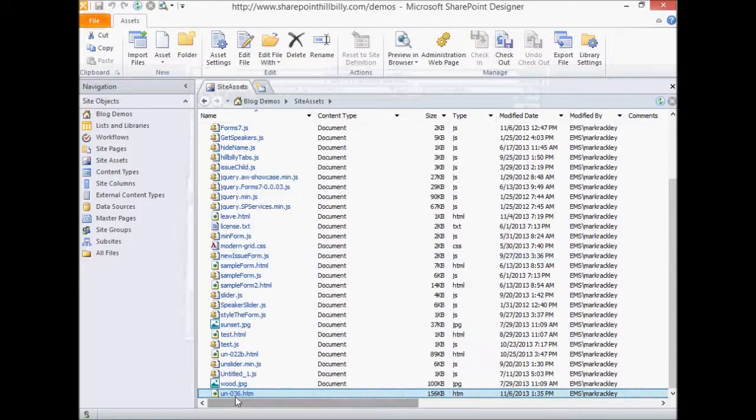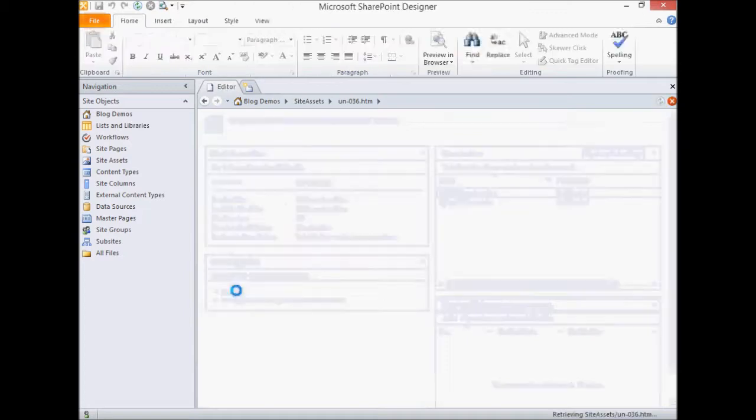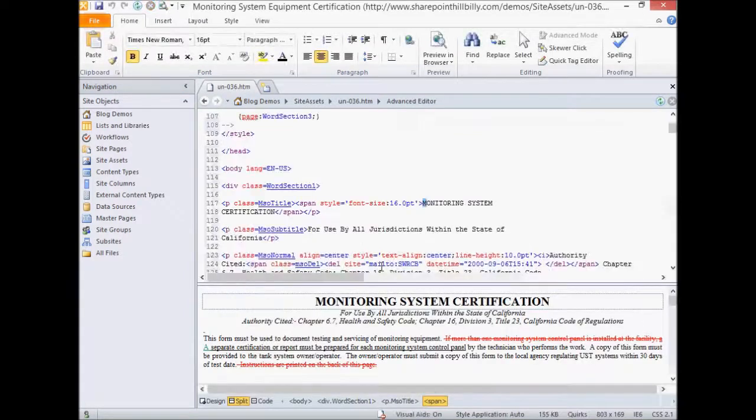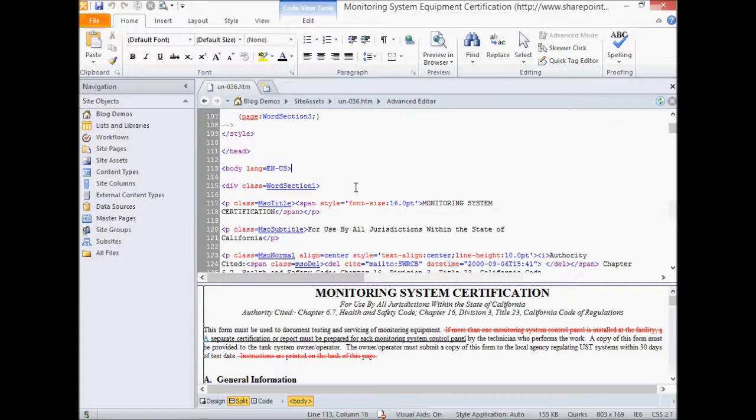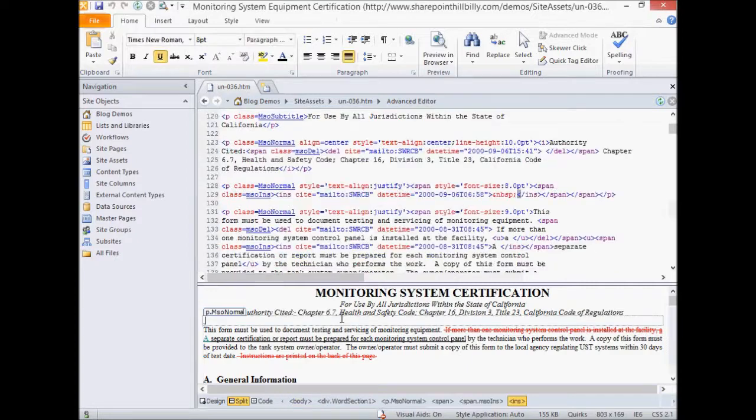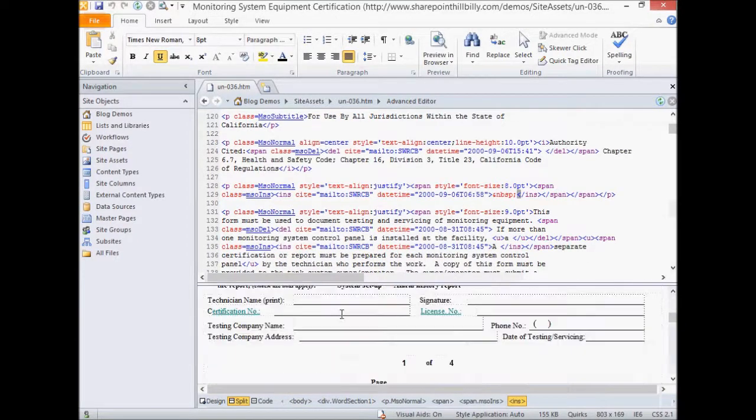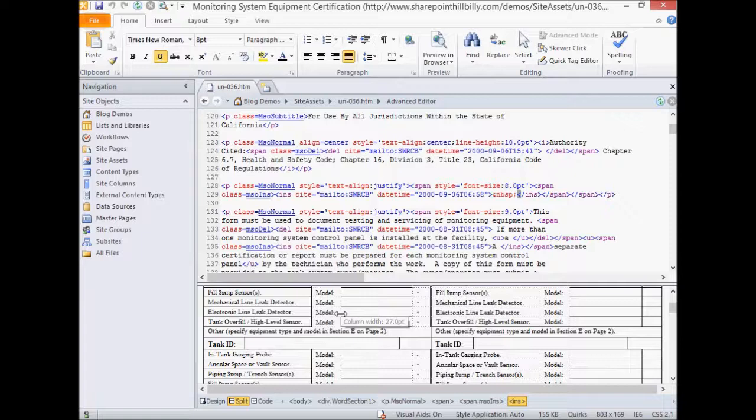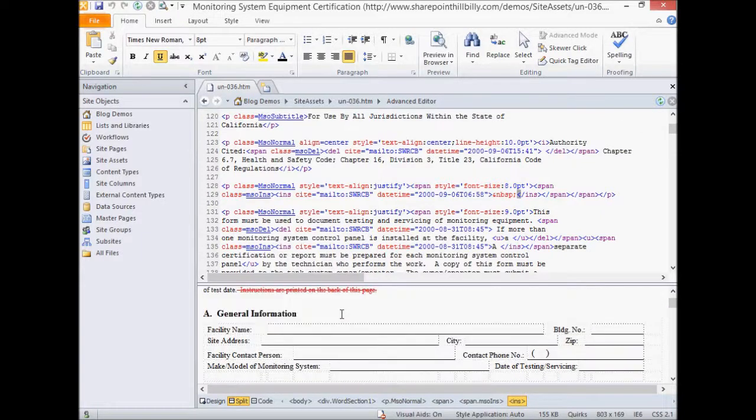We can see here it got loaded. So let's open it up to edit it now. So here in our split view, you can see the source HTML, and you can see the actual form itself. And you can see it looks very much just like the Word document.